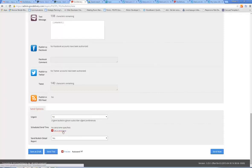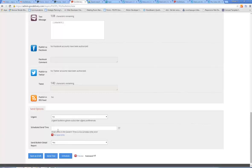You can also schedule this to be sent out at certain times. For example, if you wanted to set it from the night before to send out first thing in the morning, you could set the schedule time and enter a calendar date and time.